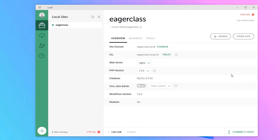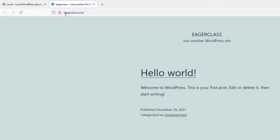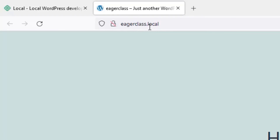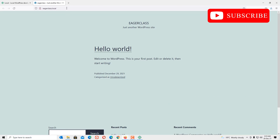Once you're done, click 'Add Site'. It will take a few seconds to set up the local WordPress on your device. We have successfully installed WordPress on your local system — see how easy that was! You will find two buttons: 'Admin' and 'Site'. Let me open the Site first.